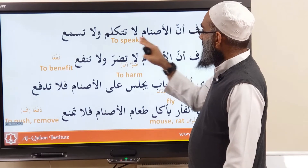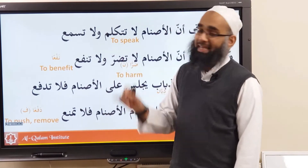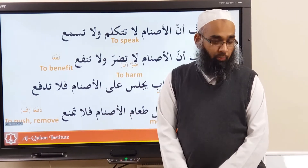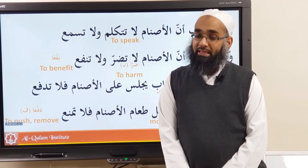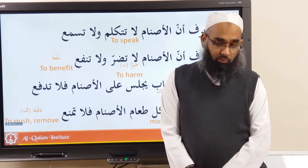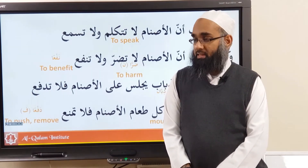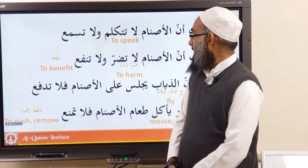Most of the words we know, but there's a new word here: تَتَكَلَّمُ. What's that made from? It's from بَابُ تَفَعُّل — تَكَلَّمَ. And what does تَكَلَّمَ mean? تَكَلَّمَ means to speak.